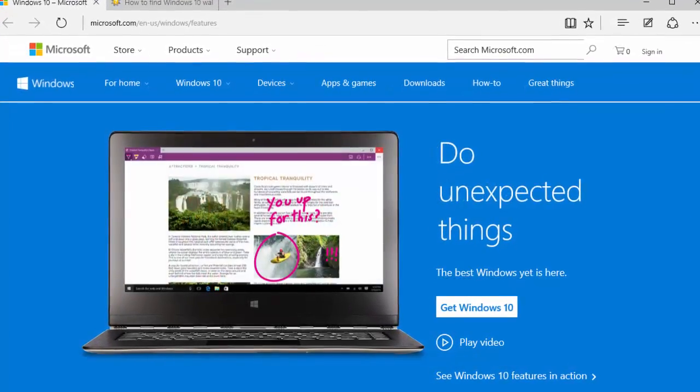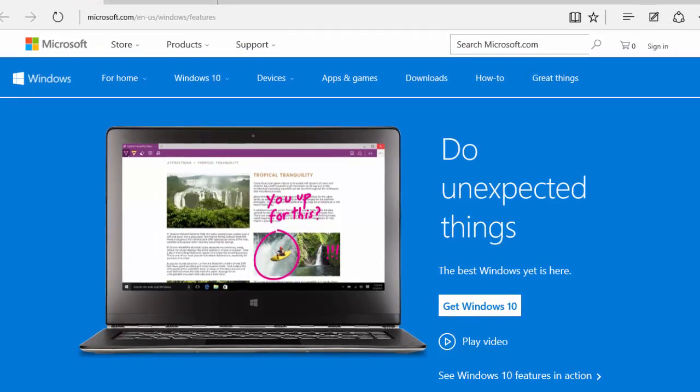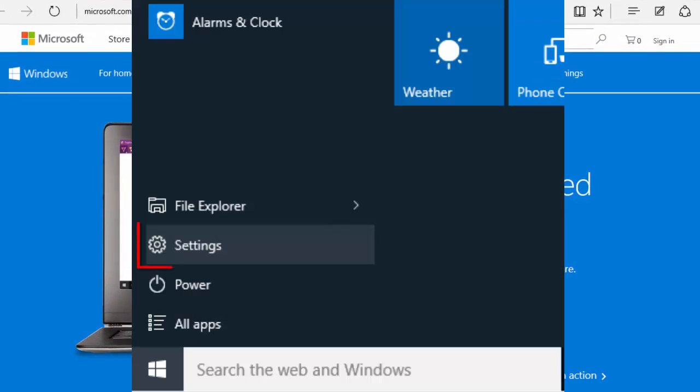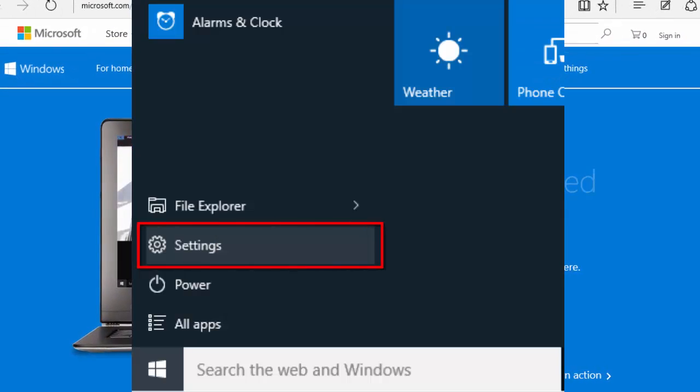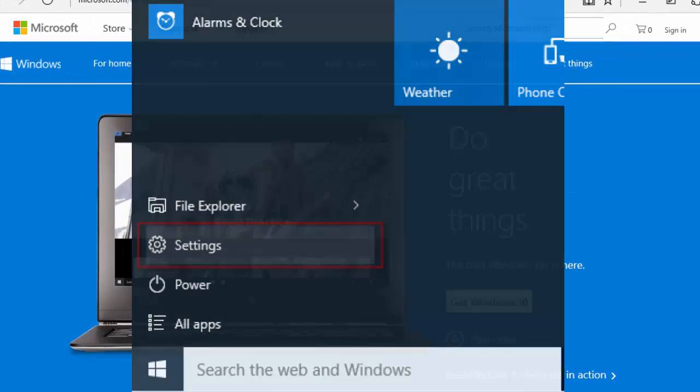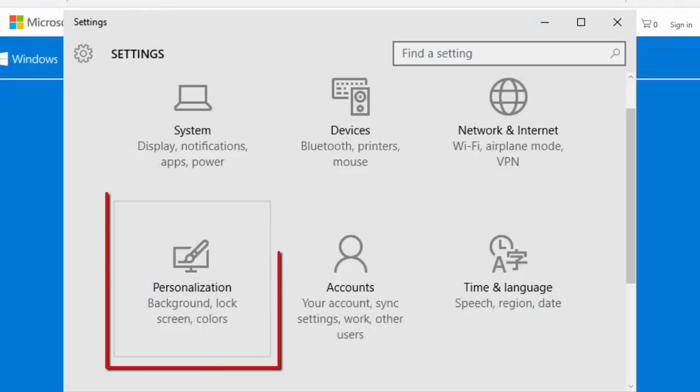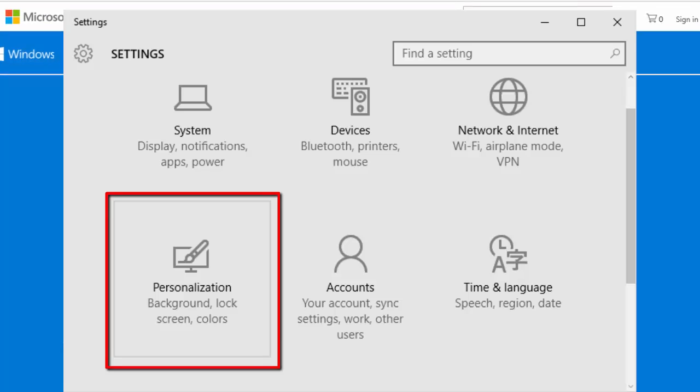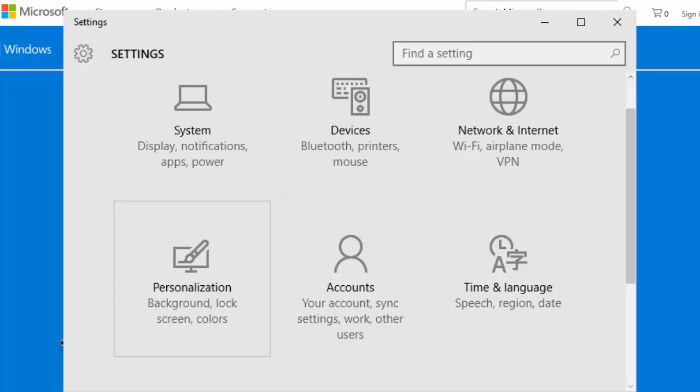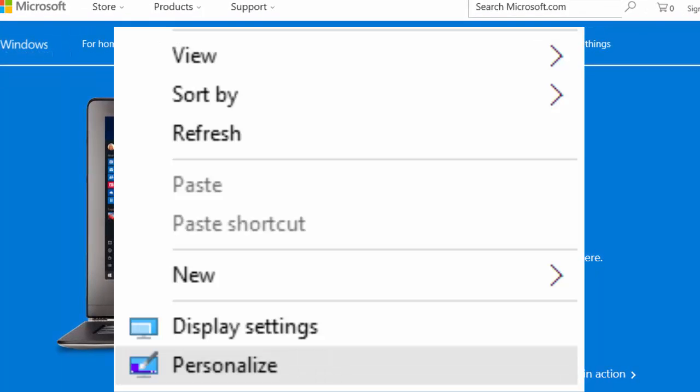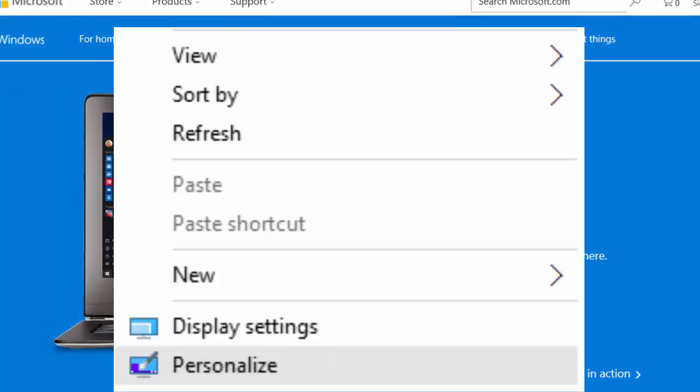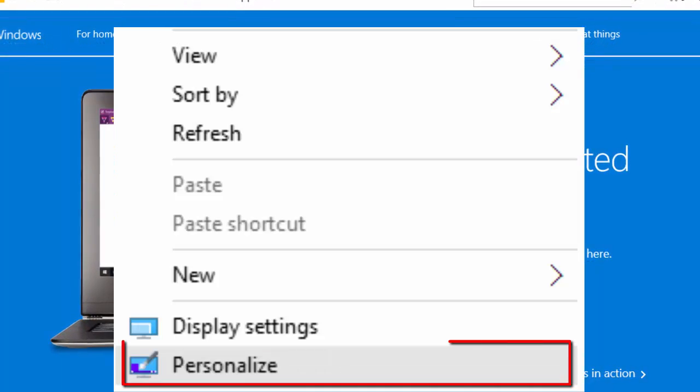Personalization settings in Windows 10 are accessible from the Start button under Settings Personalization. You can also right-click on your desktop and select Personalize.